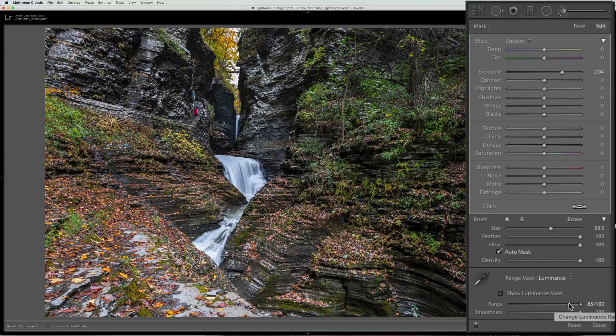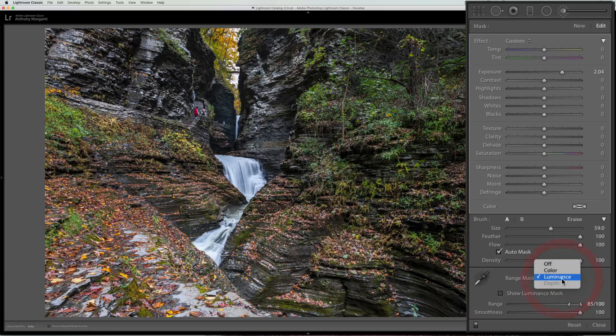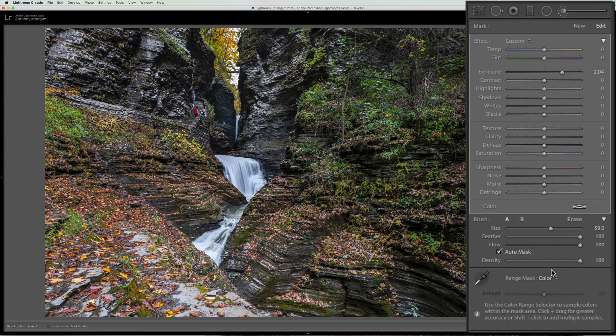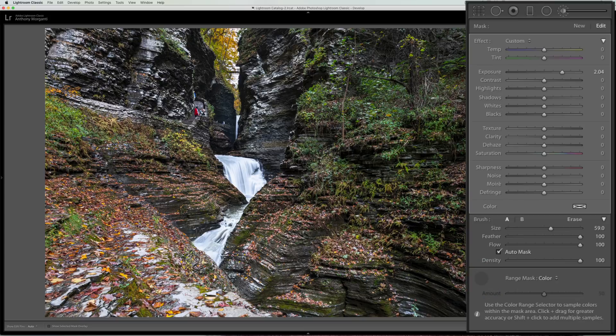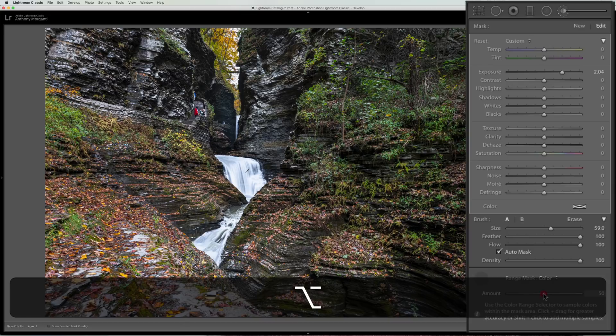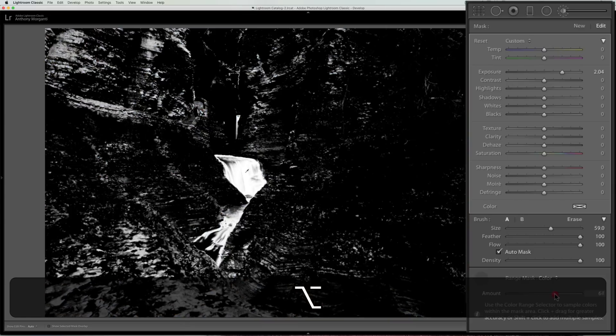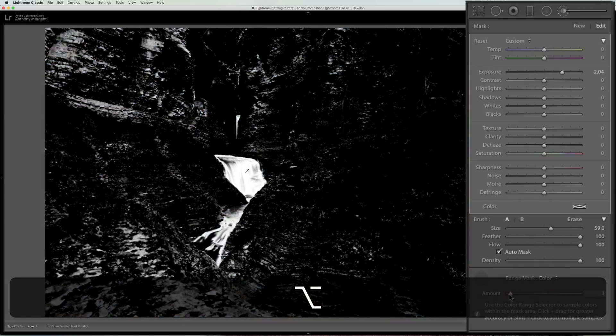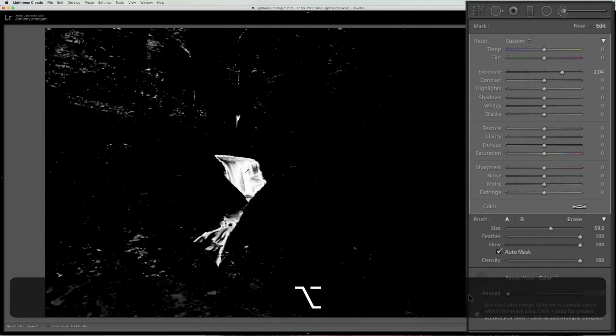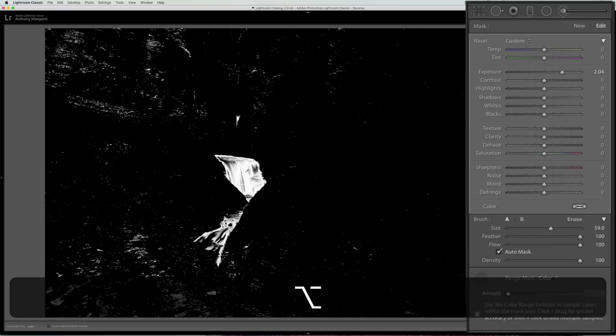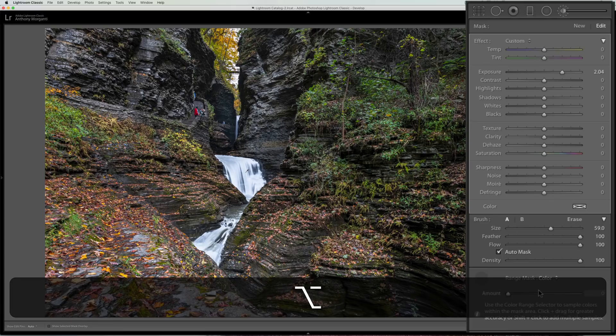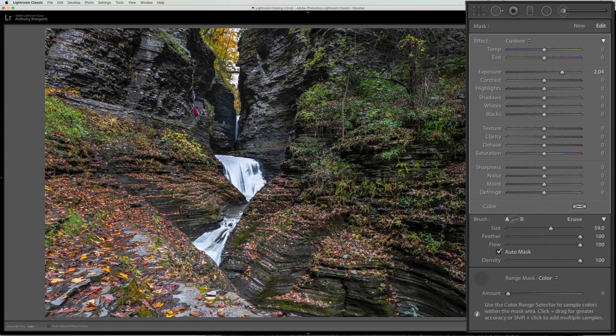This also works with the color mask as well. With the color mask you will have to use the eyedropper first and then come in here it has one slider, hold that Alt or Option key in and you could see you could come in here and get it so it's mainly doing the waterfall.